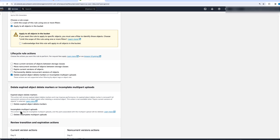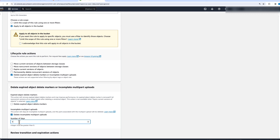For incomplete multipart uploads, when you upload larger objects to Amazon S3 via the multipart API, sometimes the upload is not successfully completed, and those incomplete uploads incur storage costs. In this case, you can delete incomplete multipart uploads after seven days, which will help you incur less storage costs.